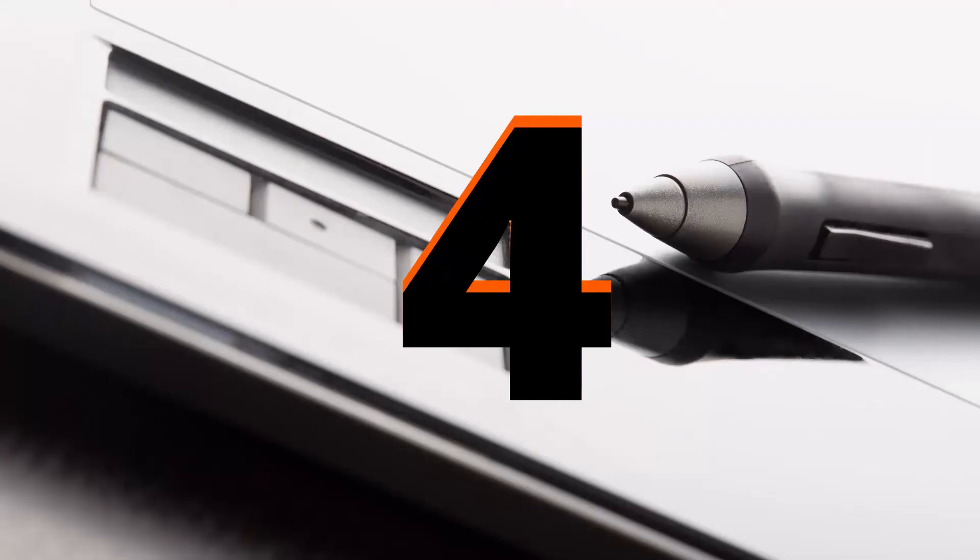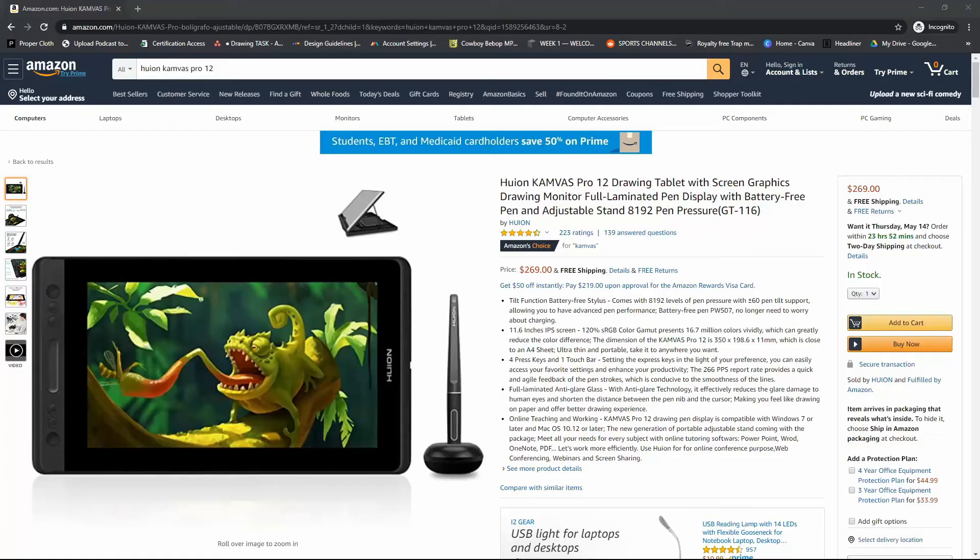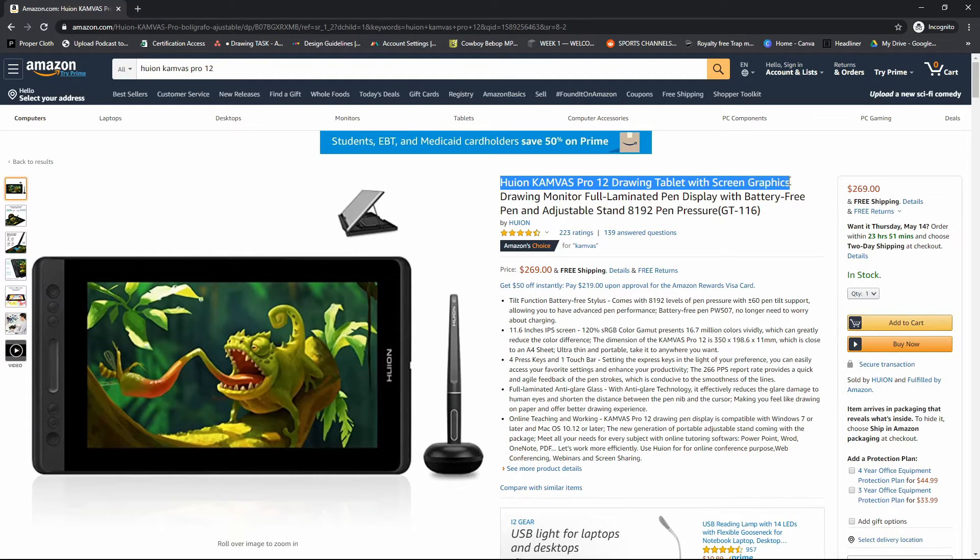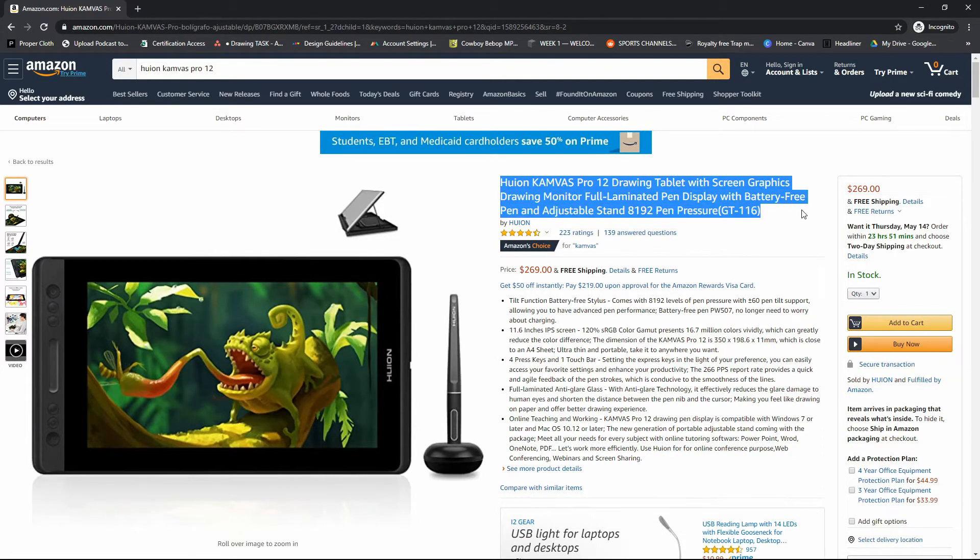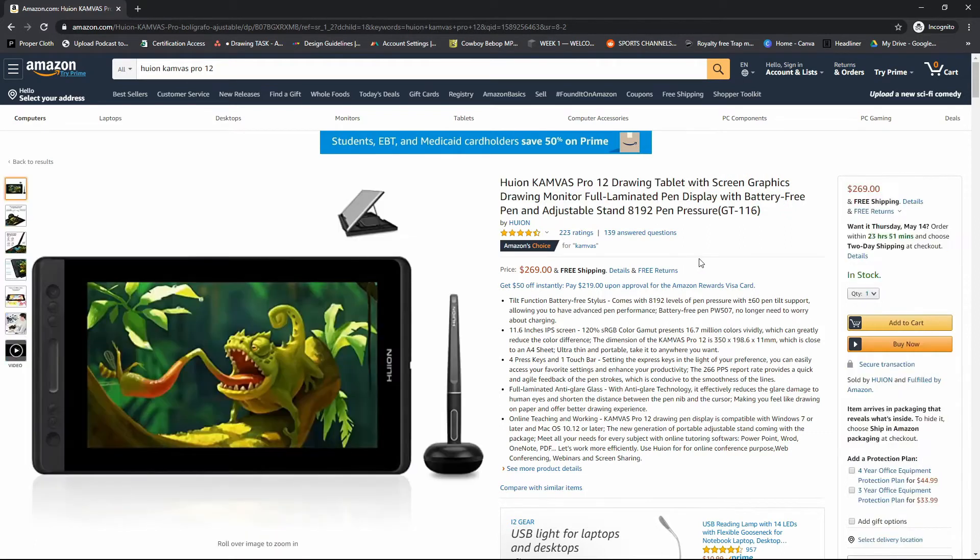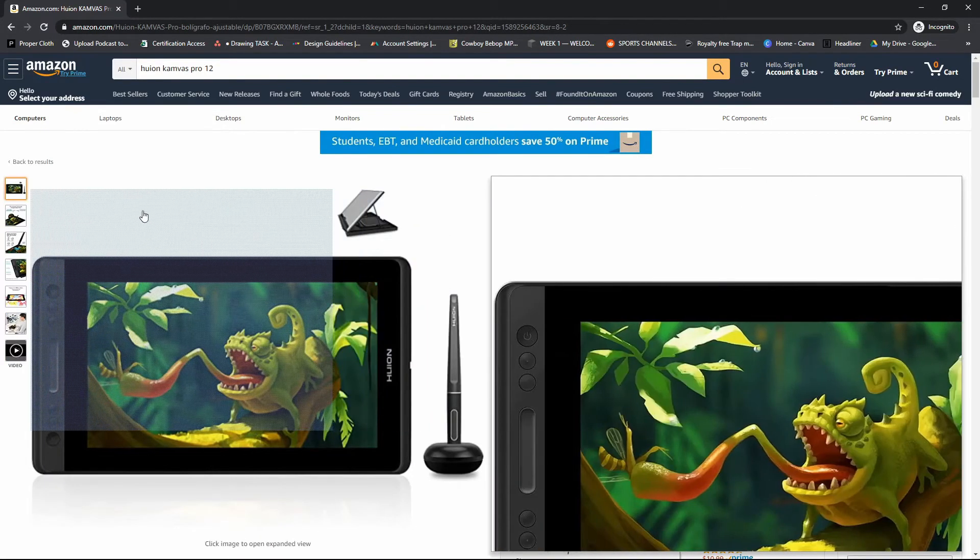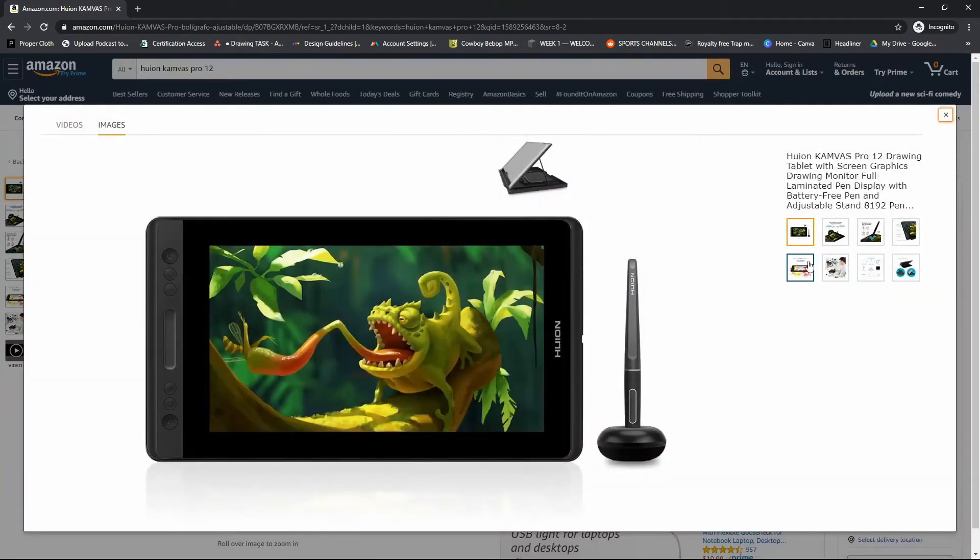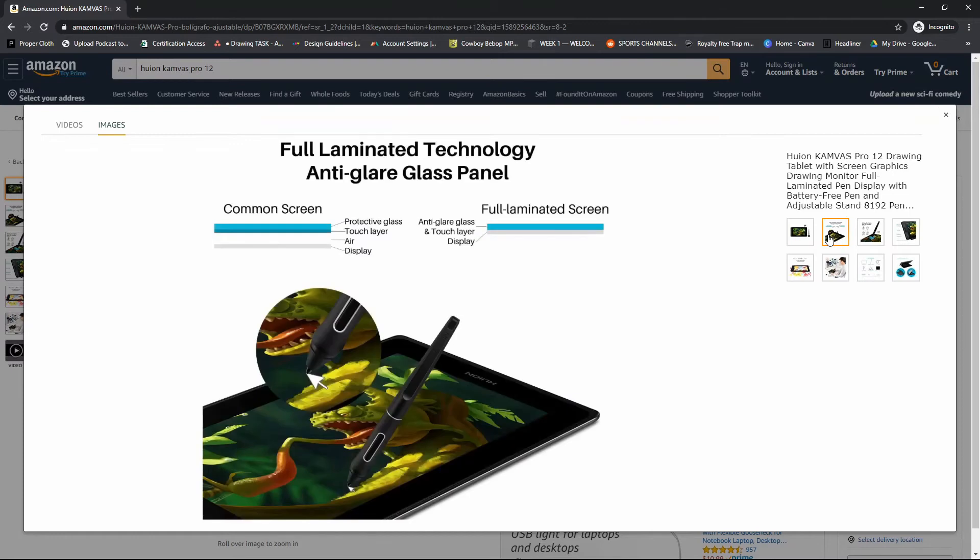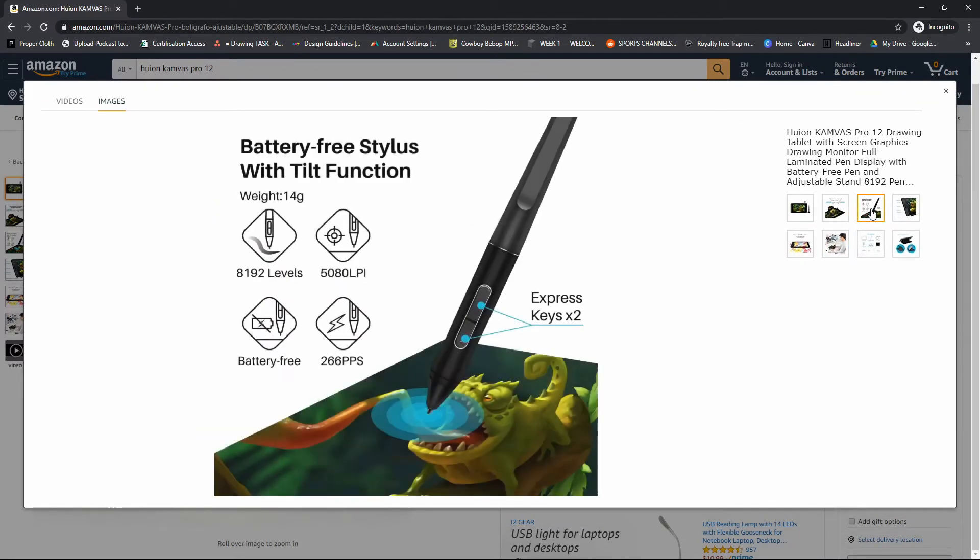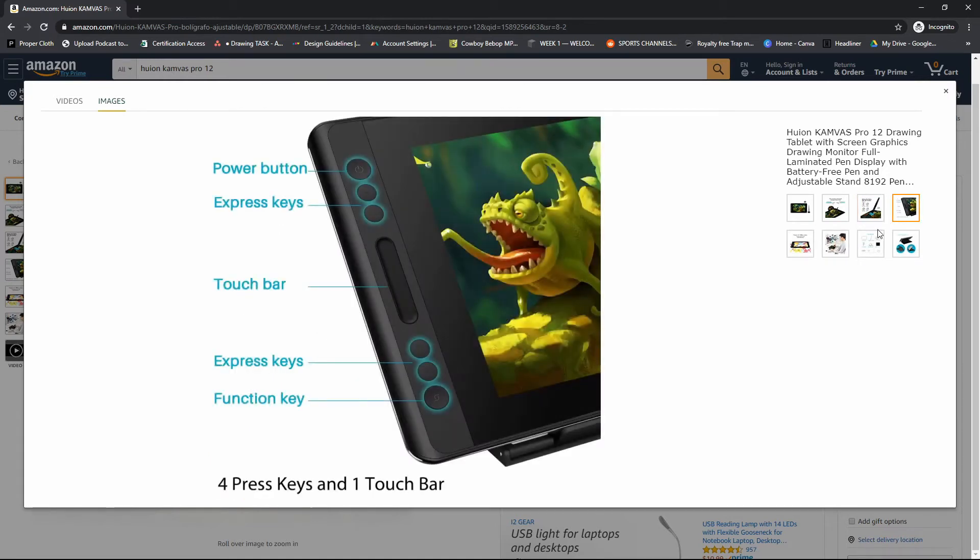Now, number four is the Huion Canvas Pro 12. This one also comes with a battery free pen and this one comes with a stand. The pen also has 8,192 levels of pressure sensitivity. The pen also supports tilt function, which is good to have. The other one, the XP pen, had express keys too.